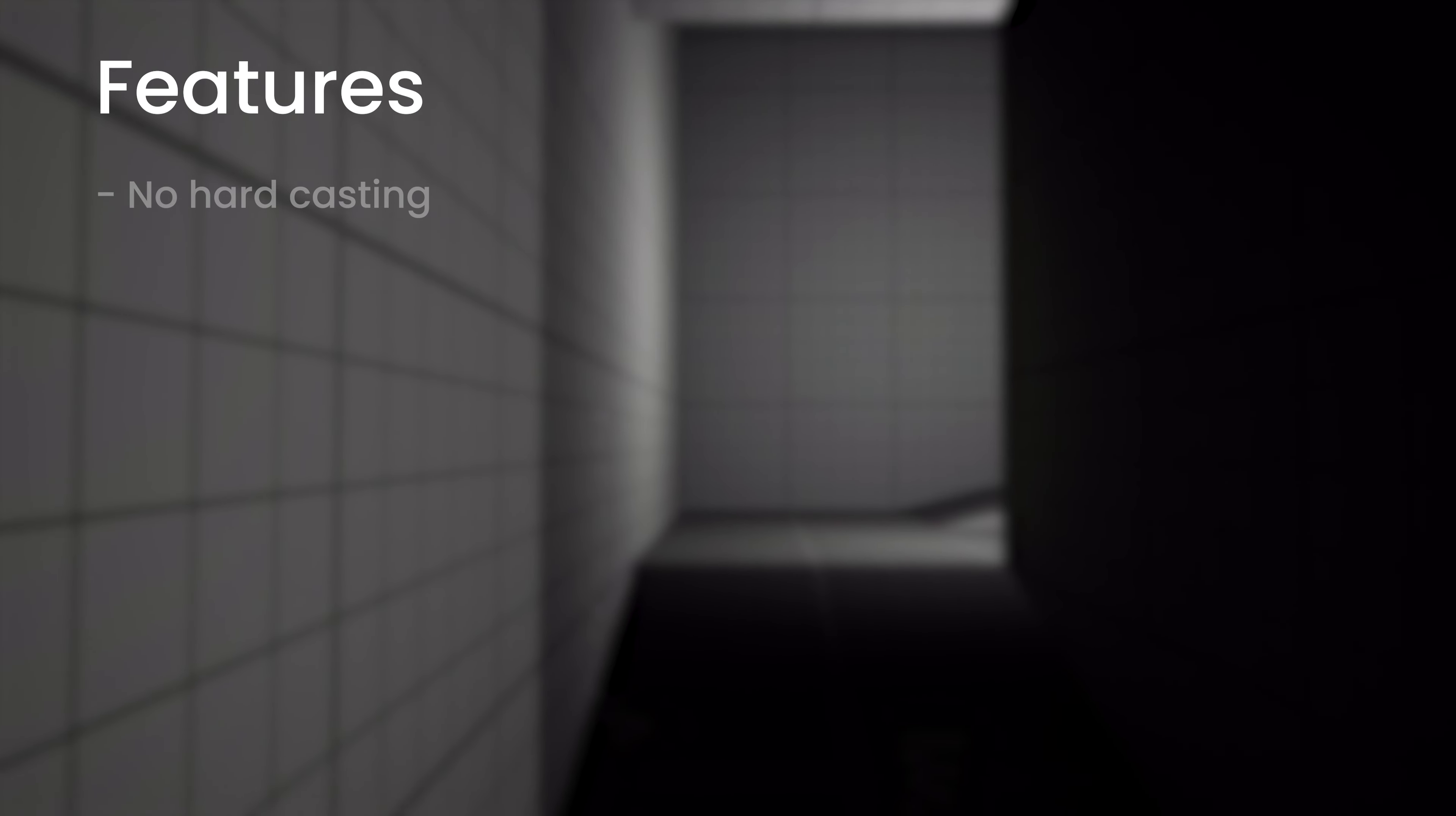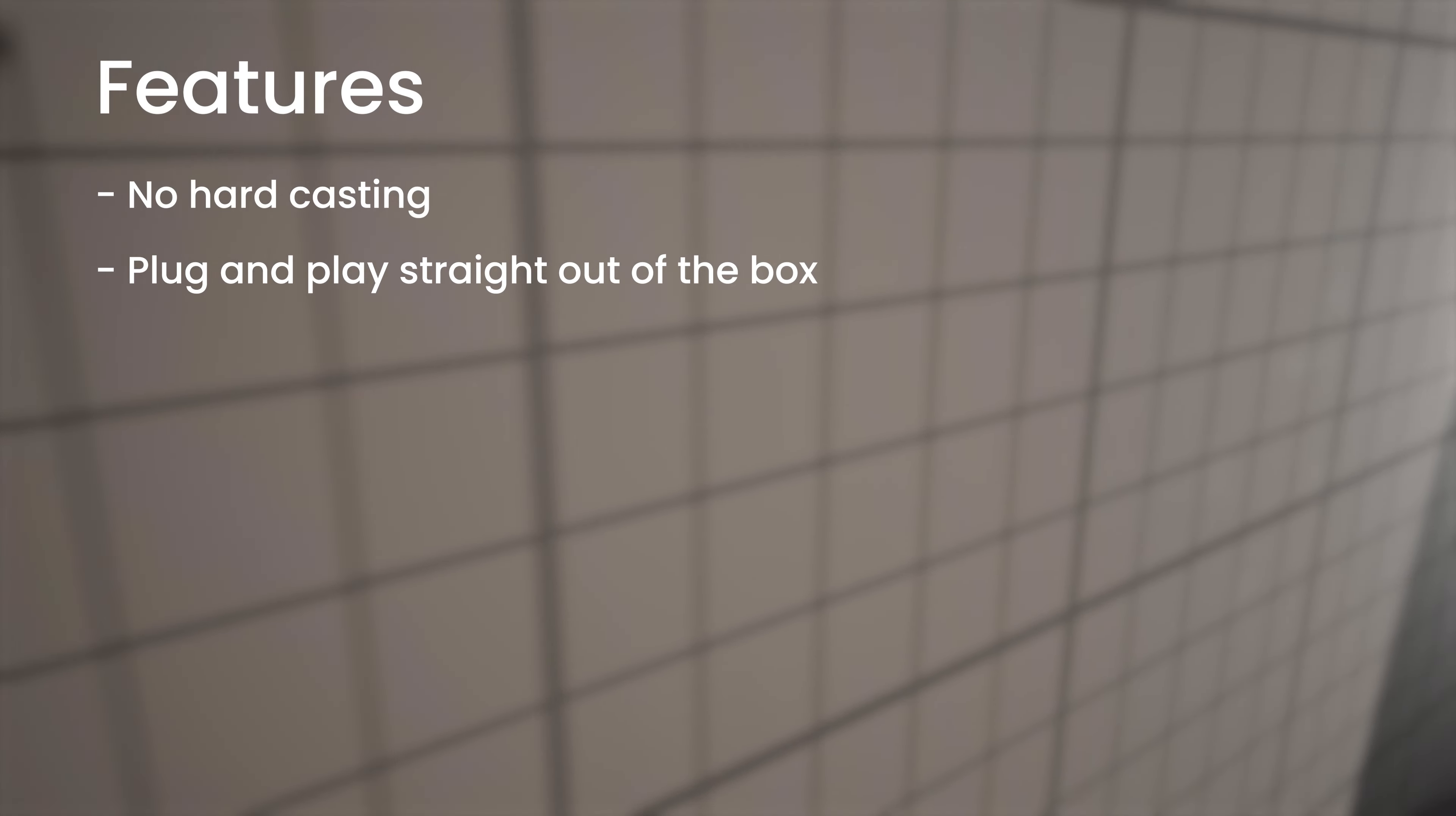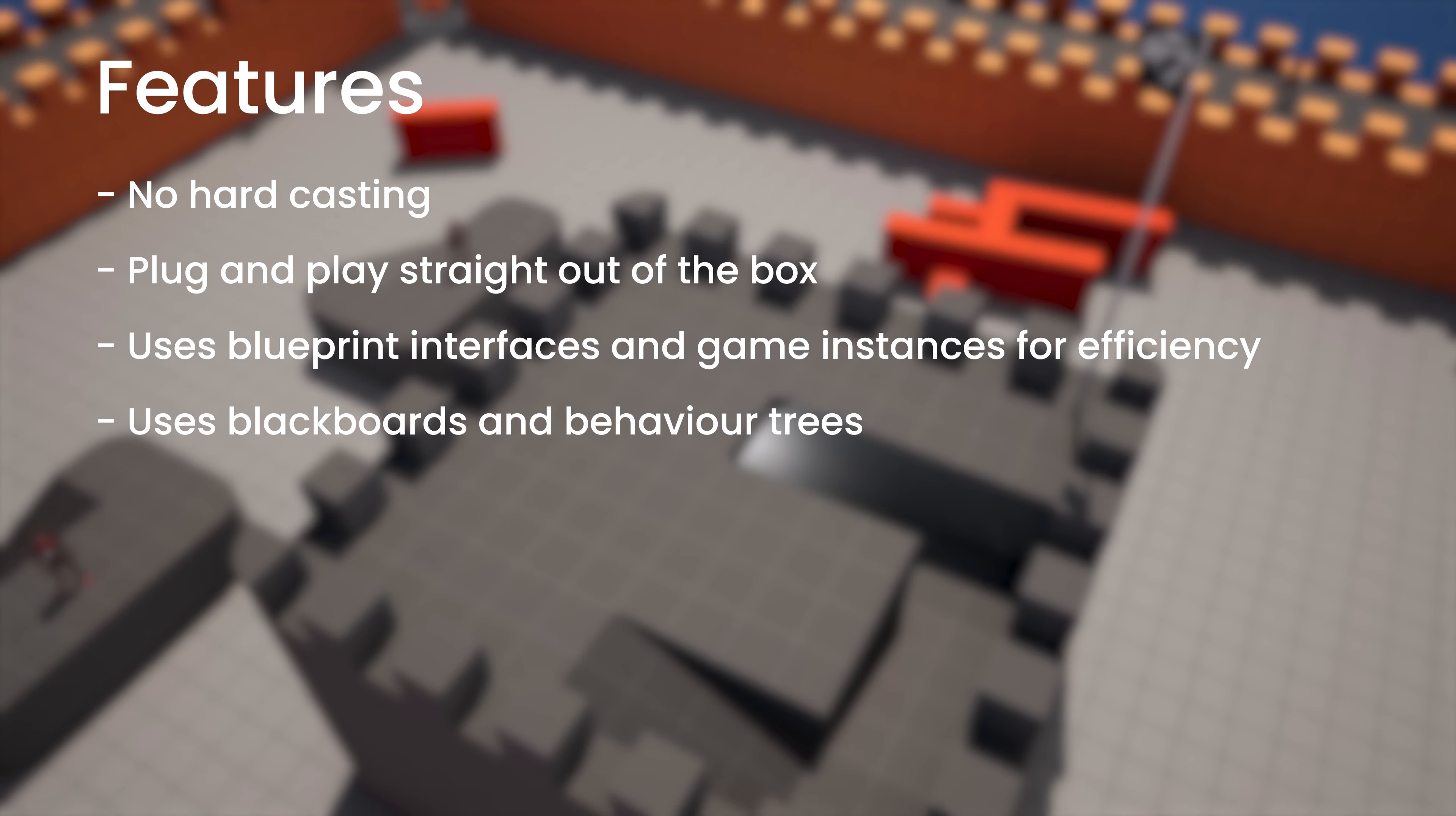As well as this, the way it's made is with no hard casting so the AI will detect and chase any player, not just a specific one. This system is a plug and play straight out of the box asset pack so you can use it immediately which is really good if you want to just start prototyping or use it straight away. It also uses blueprint interfaces and game instances for efficiency and on top of that it also uses blackboards and behavior trees.